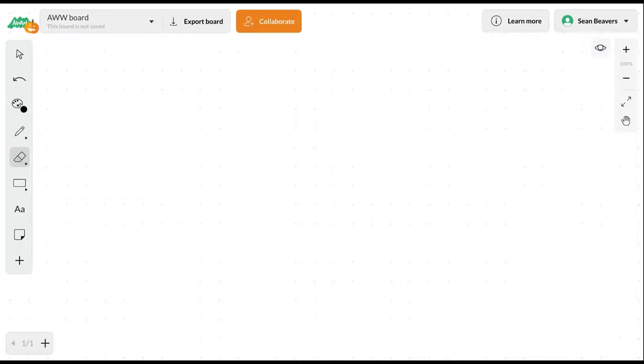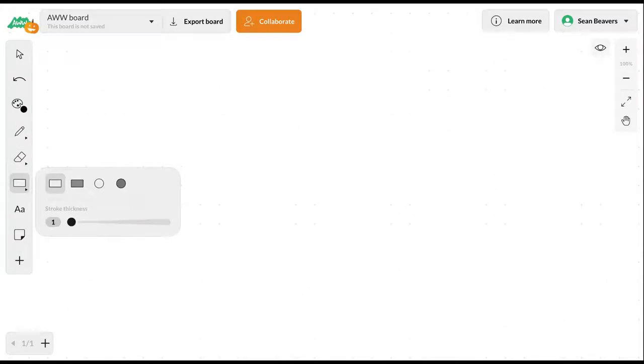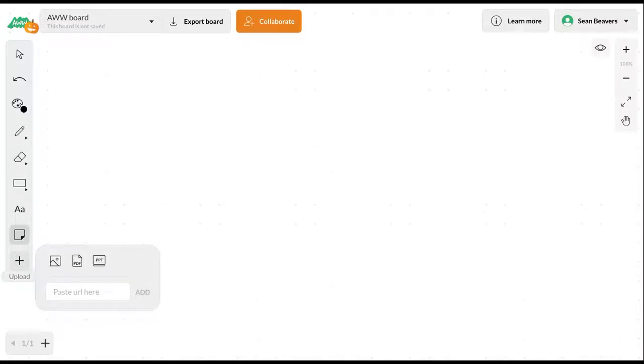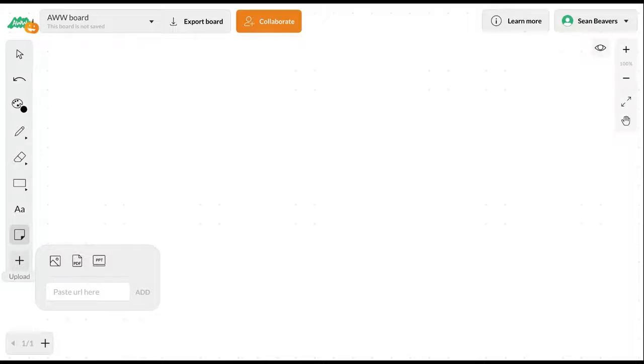There's also a trash can. You can insert objects, text, and post-it notes. The post-it notes would be valuable if you were collaborating with somebody else on this board. You can also upload images, PDFs, and PowerPoints as I mentioned earlier.